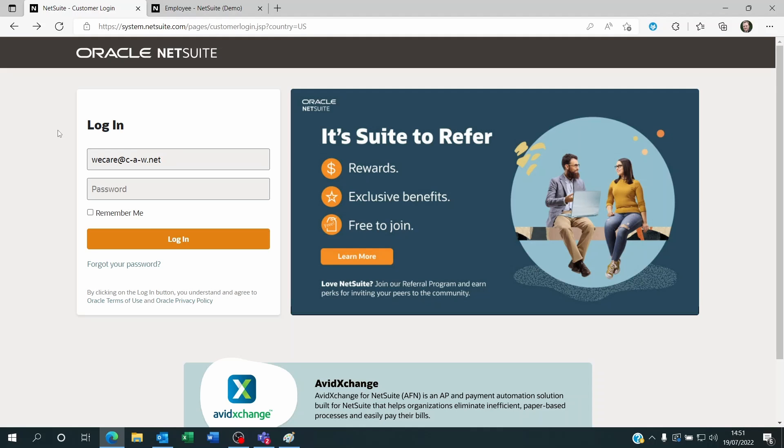So the second case is maybe you are a NetSuite user and you forgot your password. You don't want to trouble your administrator or they are not available.